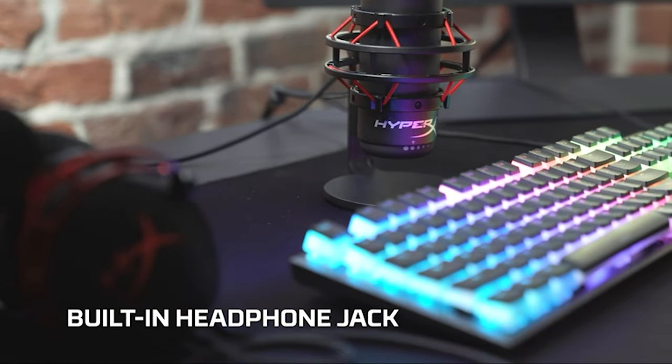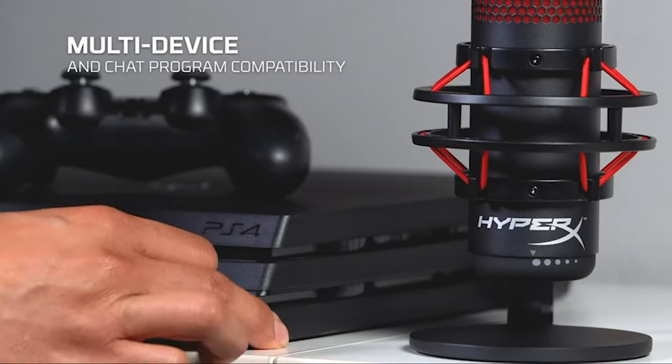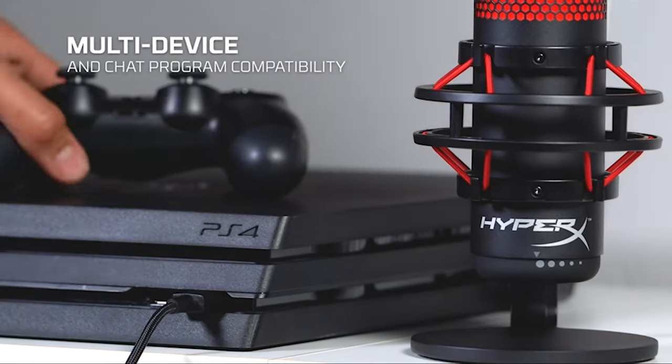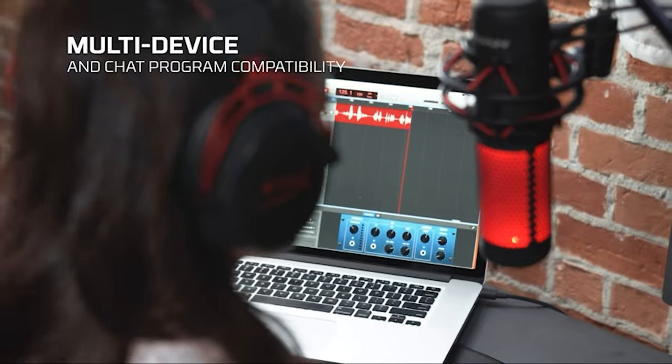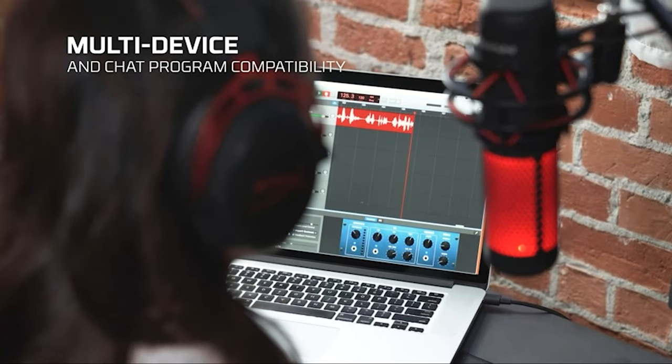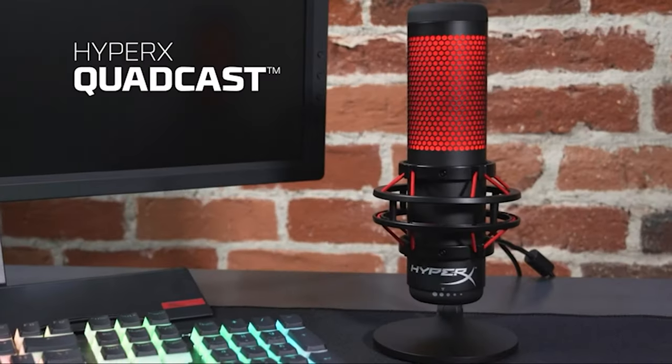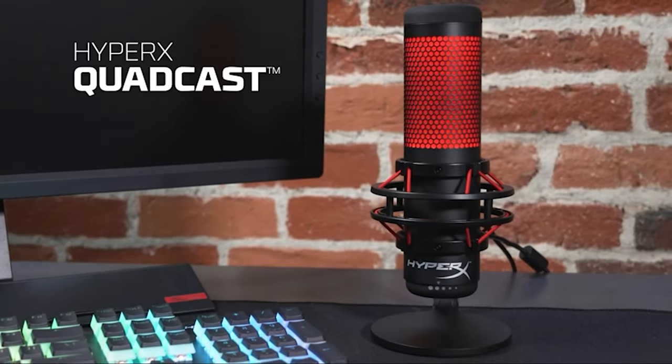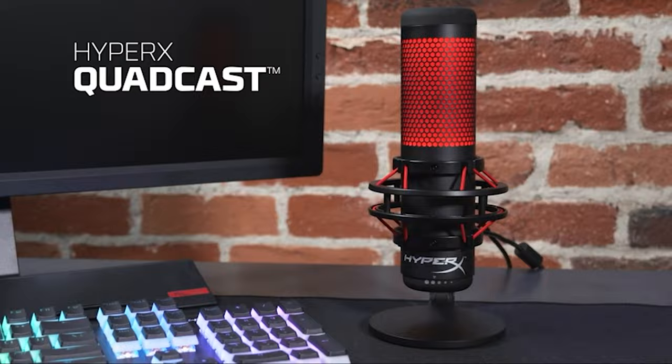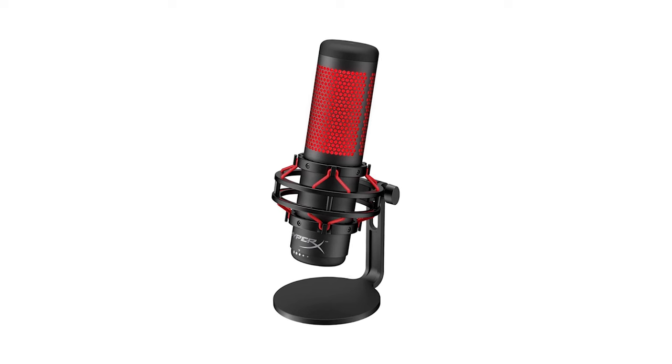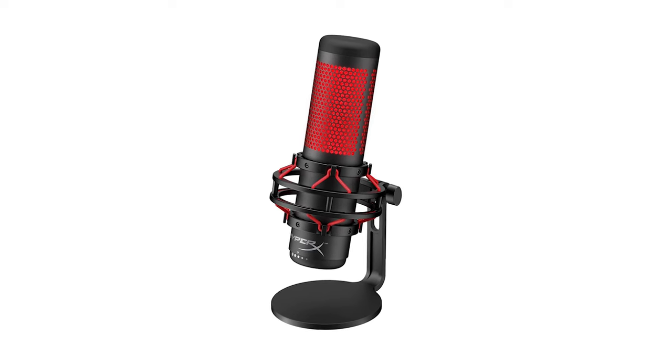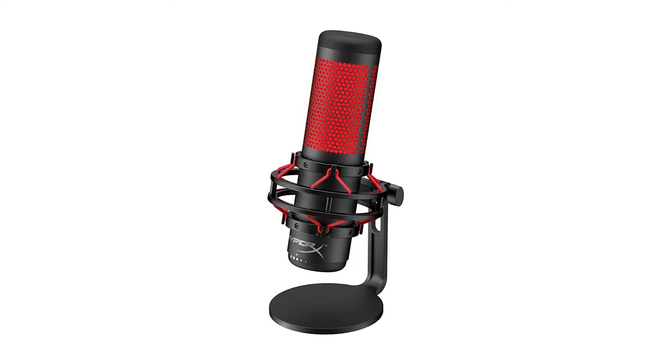Additionally, other notable features include an internal pop filter, a sturdy, if a little small, desk stand with a built-in anti-vibration shock mount, and compatibility with a wide range of software and platforms.